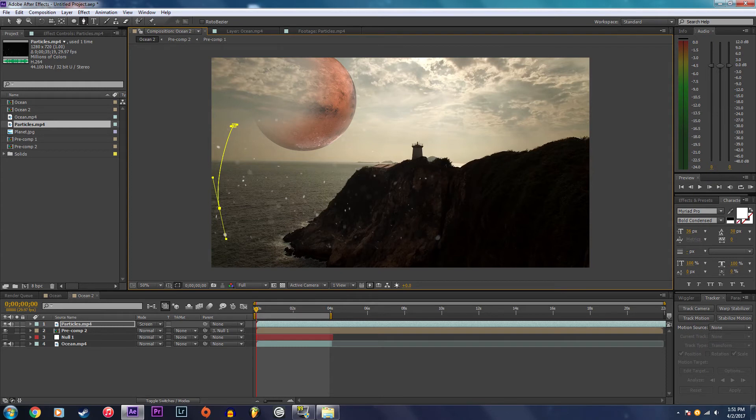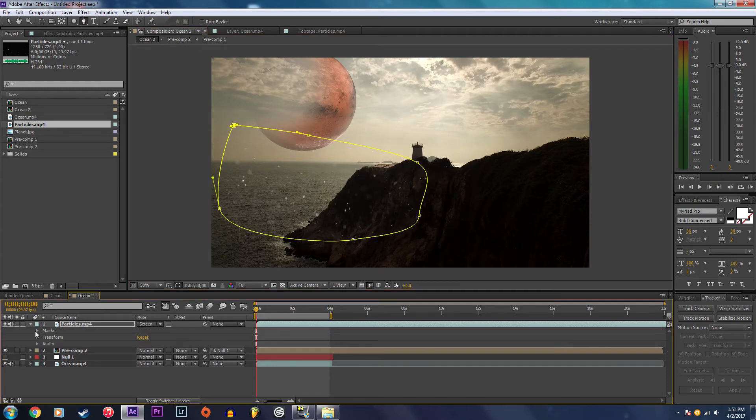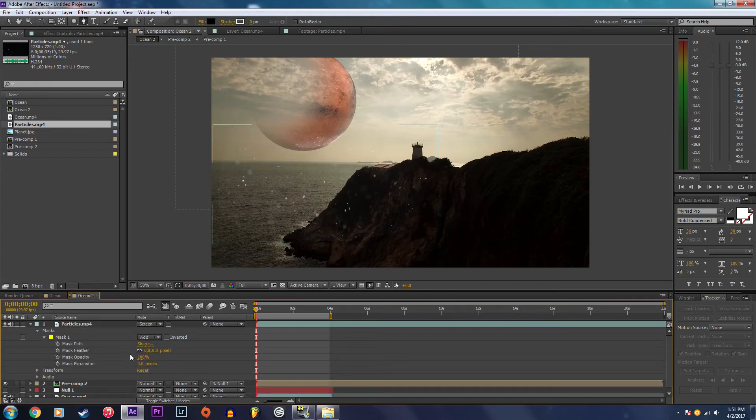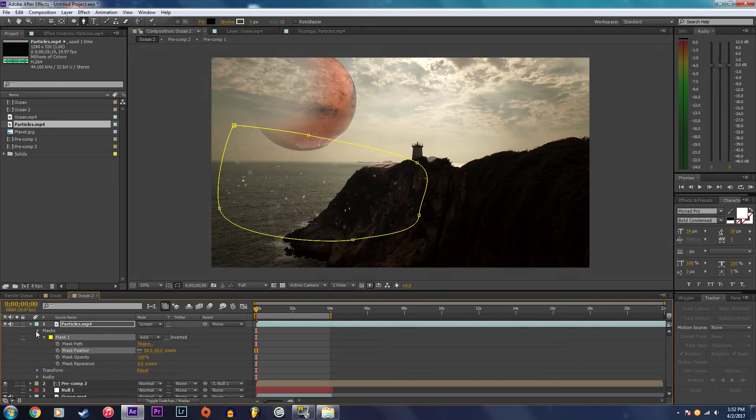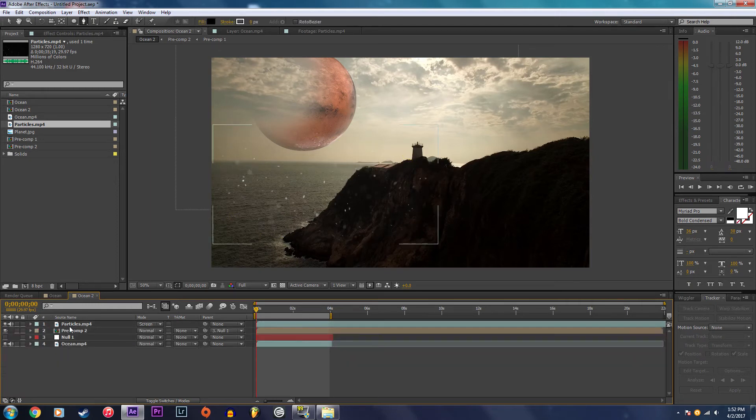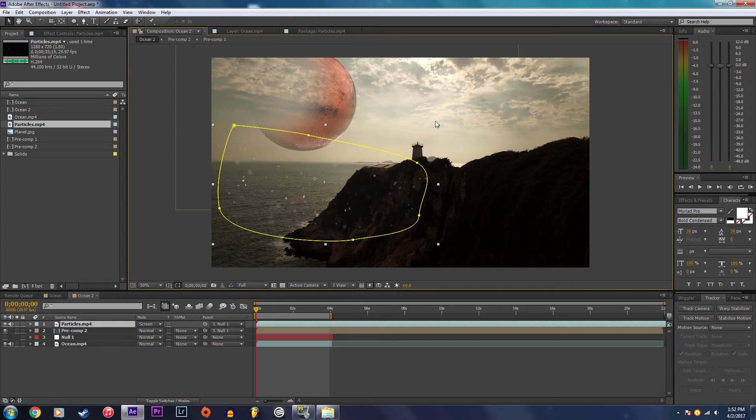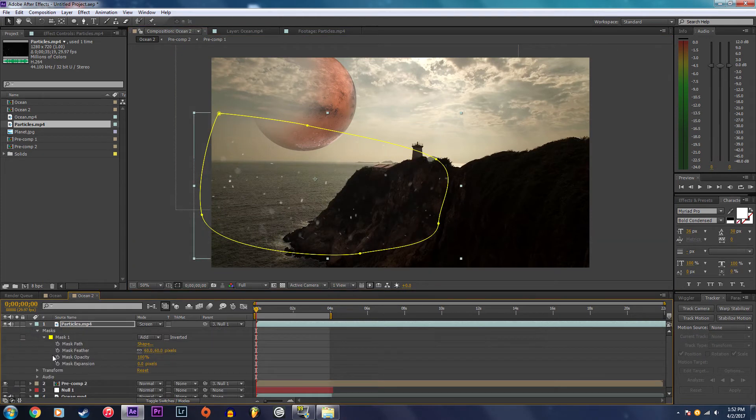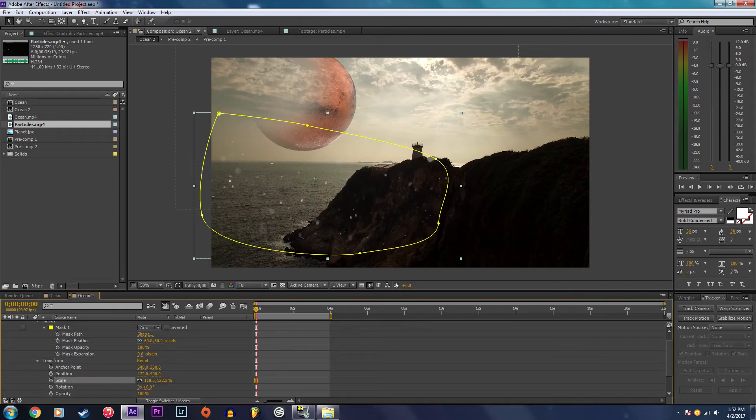Feather that out a little bit. Now I'm going to parent that to the null object as well and adjust the scale a little bit and decrease the opacity to about 50 percent.